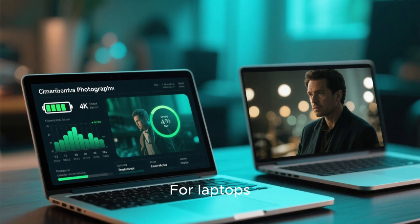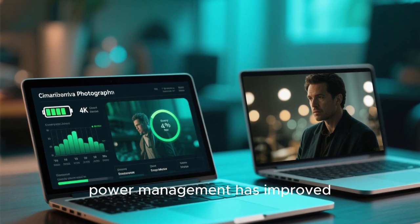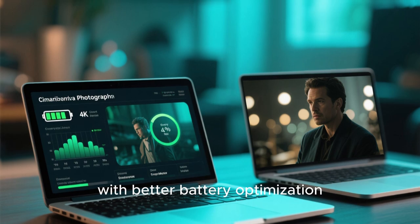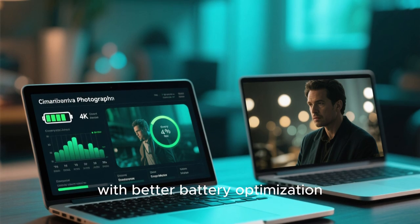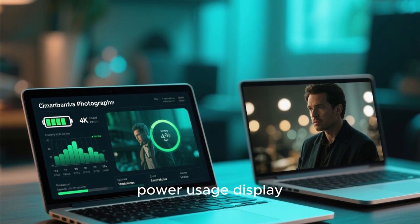For laptops, power management has improved significantly, with better battery optimization and a more accurate power usage display.